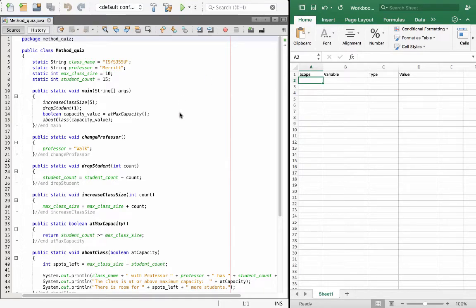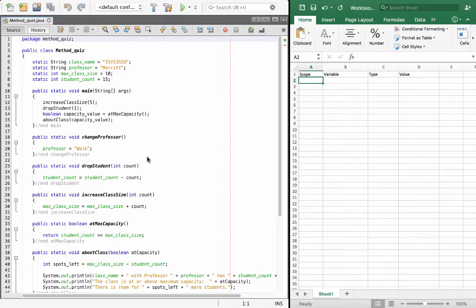The easiest way to learn methods and to practice methods and understand how they work is really just to step through an example that uses methods. So that's what this video is going to do — just walk through an example. I'm not going to be coding here. It's just easier to see how methods work, the way they're set up, the way they're arranged, by looking through examples instead of trying to build stuff as we go.